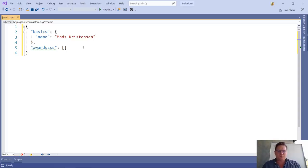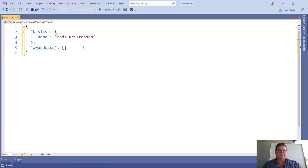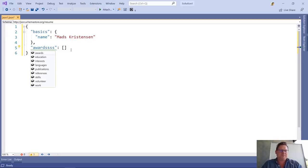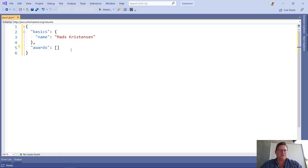It's coming from schemastore.org and it's right here in Visual Studio as we type. So I can easily go fix this. There we go.